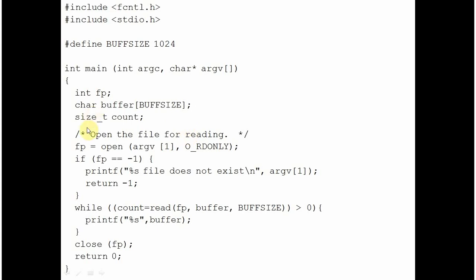We will start from the open command. Open is for opening a file. And you are saying that the file whose name is supplied through command line argument, open that file in read-only mode.